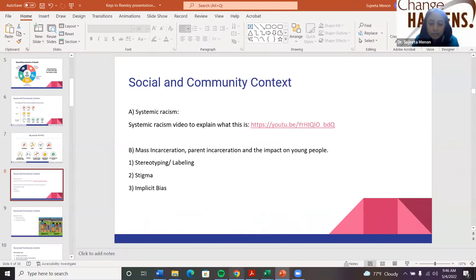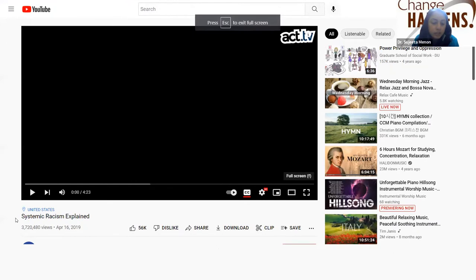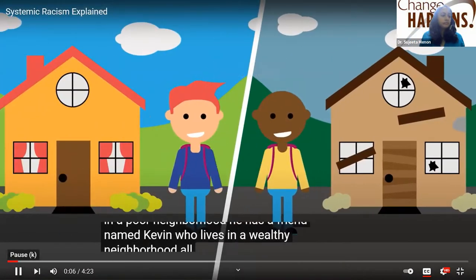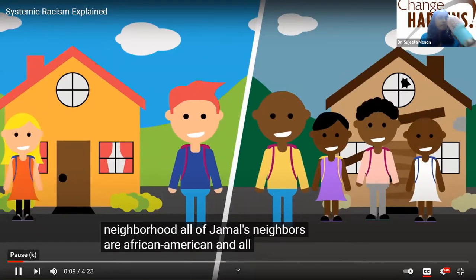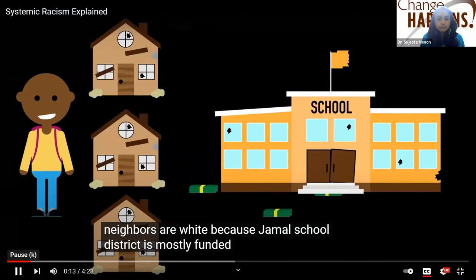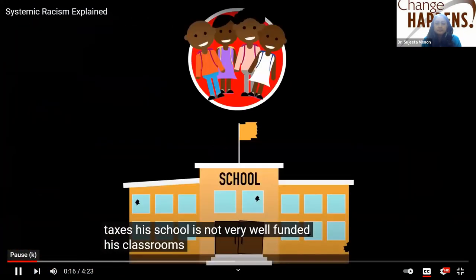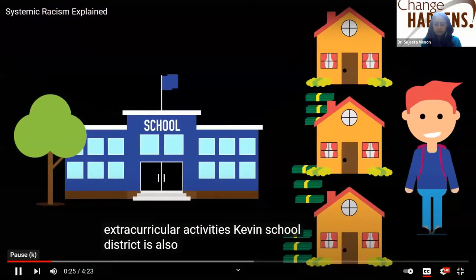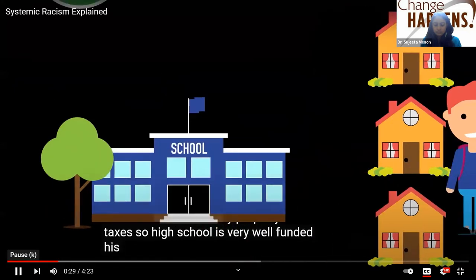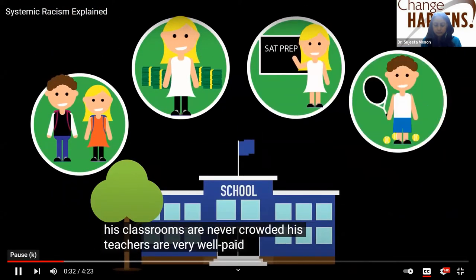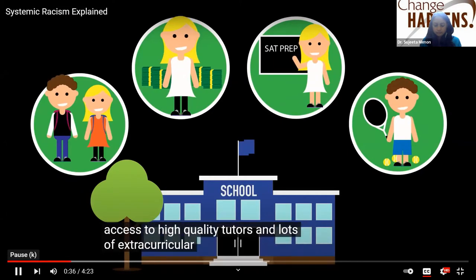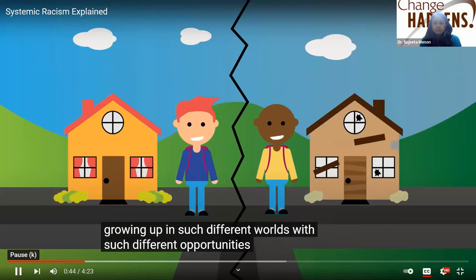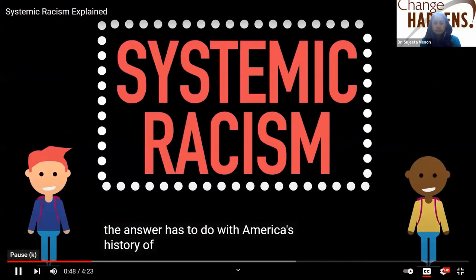We're going to watch a video to understand the social community context. This is Jamal, a boy who lives in a poor neighborhood, and his friend Kevin who lives in a wealthy neighborhood. All of Jamal's neighbors are African-American and all of Kevin's are white. Because Jamal's school district is mostly funded by property taxes, his school is not well-funded, classrooms are overcrowded, teachers are underpaid, and he doesn't have access to high-quality tutors or extracurricular activities. Kevin's school is very well-funded, classrooms are never crowded, teachers are well-paid, and he has access to tutors and lots of extracurricular activities — and they live only a few streets apart.